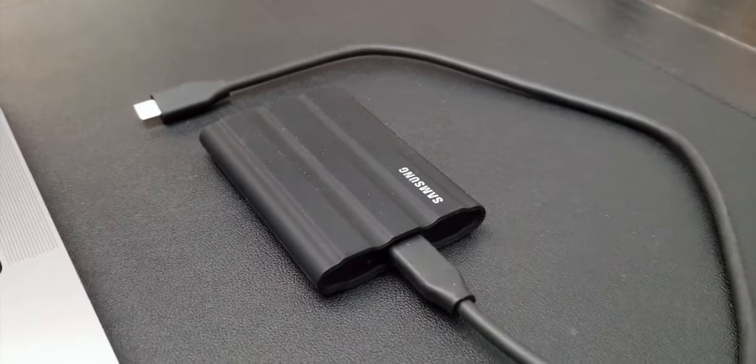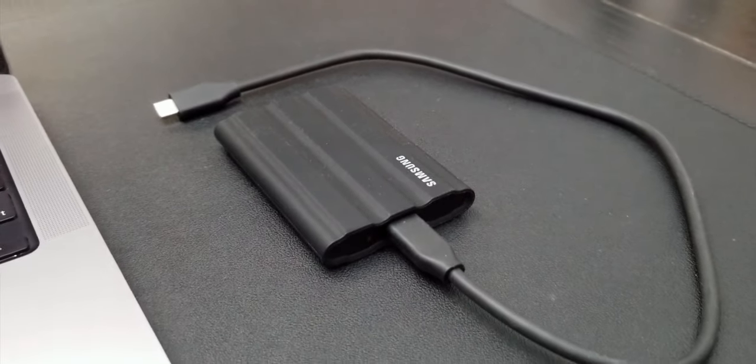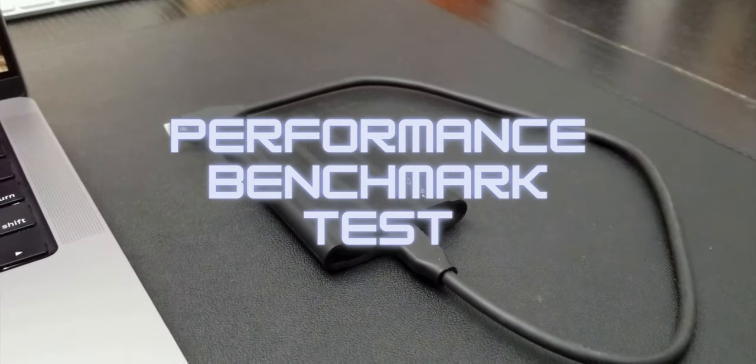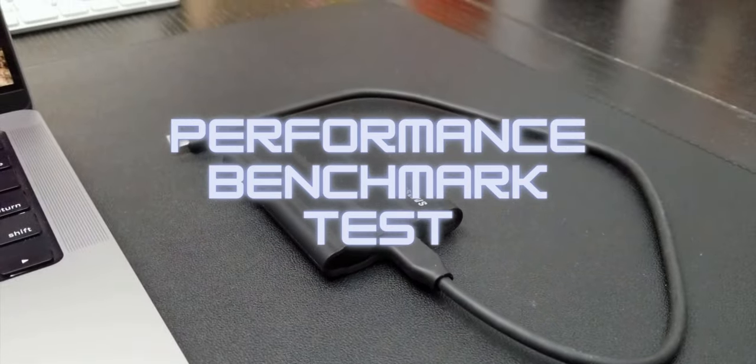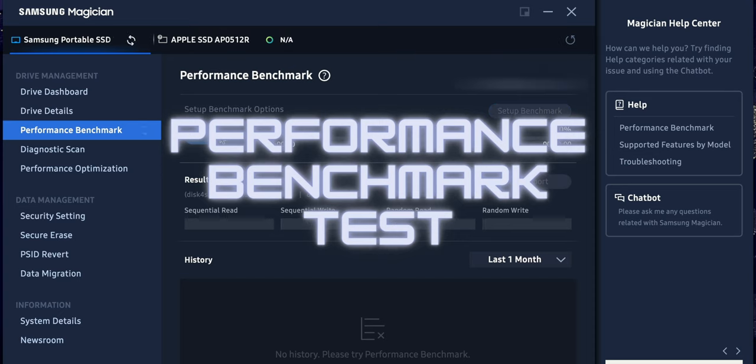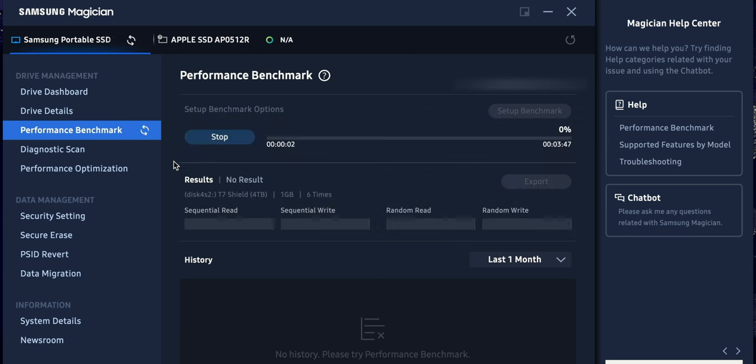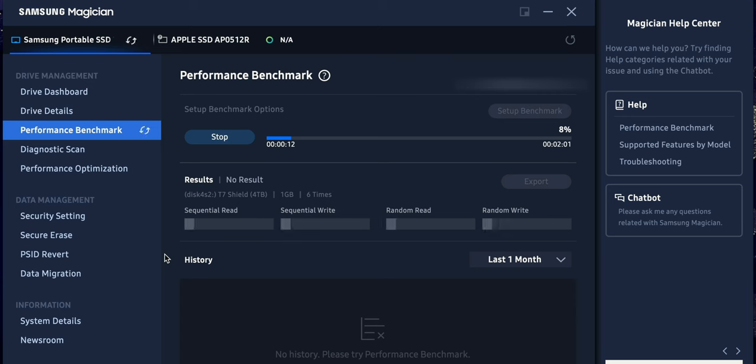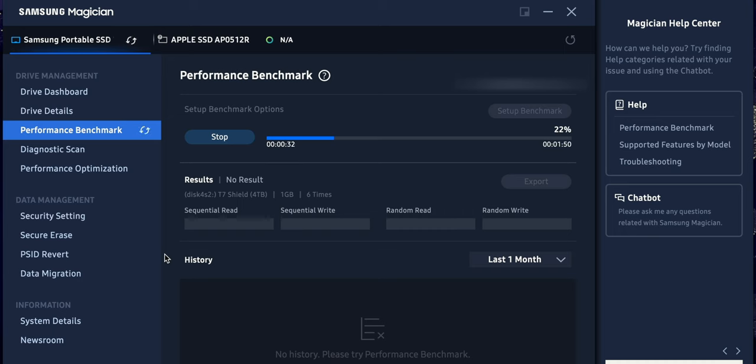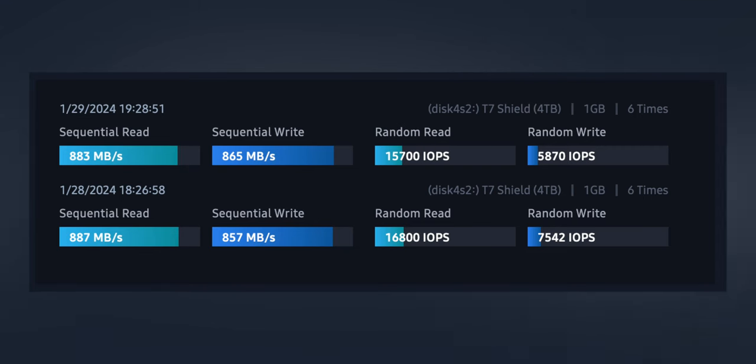Moreover, I also ran the Geekbench test, which is basically taking a gigabyte file, and I believe it does this like six times, transferring the file into the drive, and then taking it out, reading the file. So it will do a sequential read, it will do a sequential write, and it will give you what those speeds are like. And as you can see, according to the results, 883 megabits per second the first time I tried it for sequential read, and for sequential write, I got 865 megabits per second.